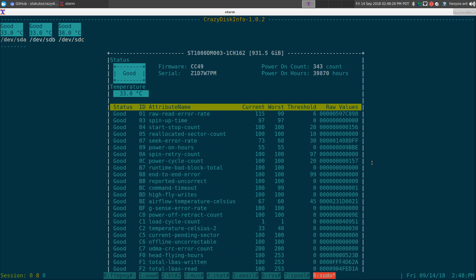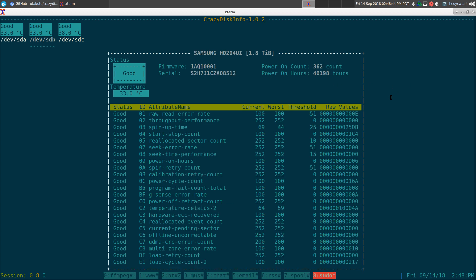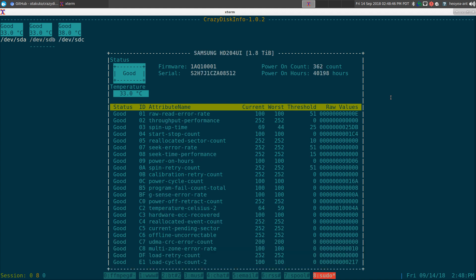And it does tell you your hard drive temperature, if it's in good standing or not. It shows you all your thresholds and everything like that. Even your hour on count, or power on count too. Real simple, not that hard.